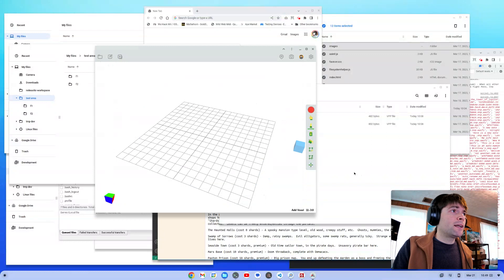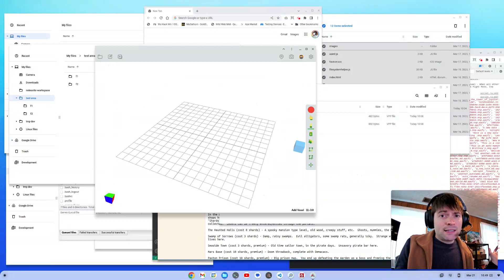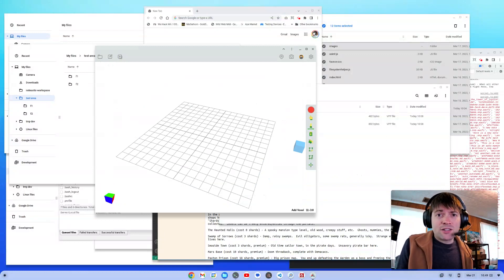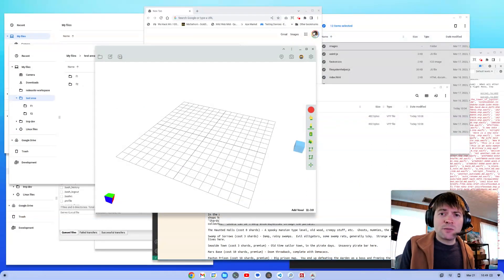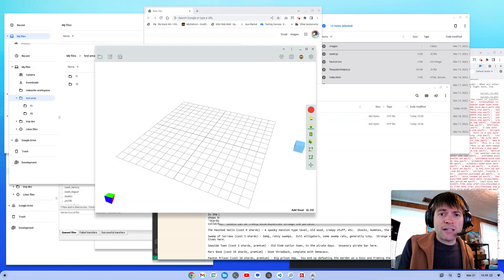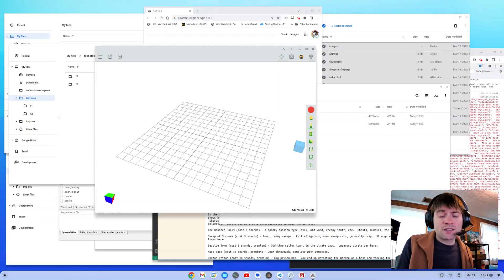But if anybody who works on Chrome OS sees this, there's just a couple basic things you could add to your file manager that would make this experience a whole lot better and would actually make Chrome OS and Chrome OS Flex a viable alternative to something like Linux or Windows or Mac.